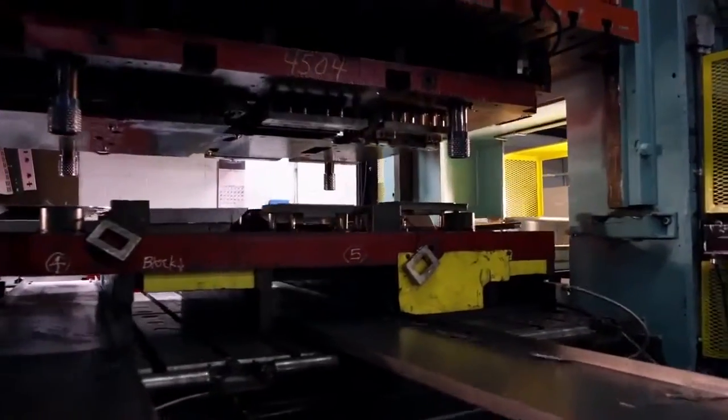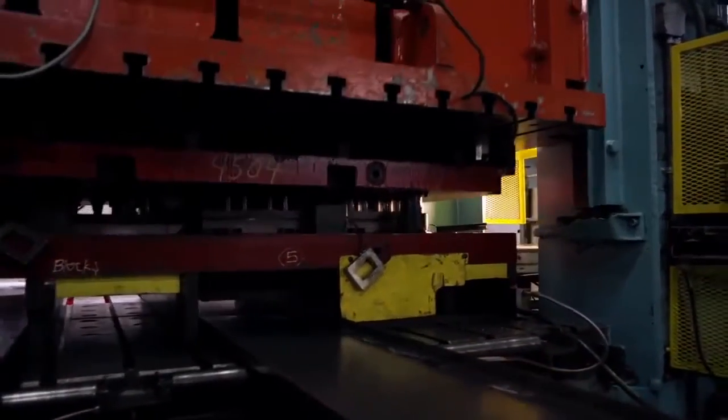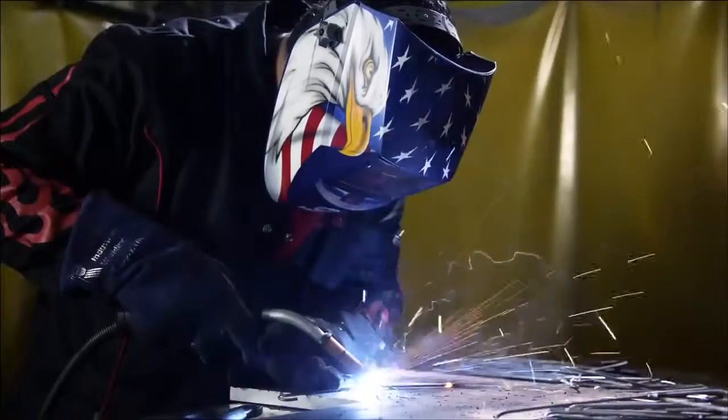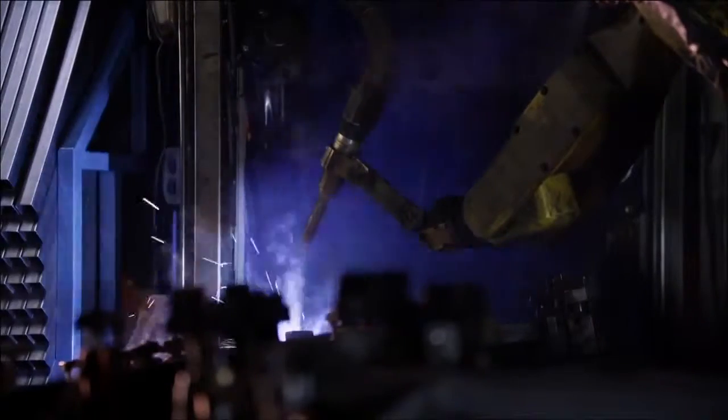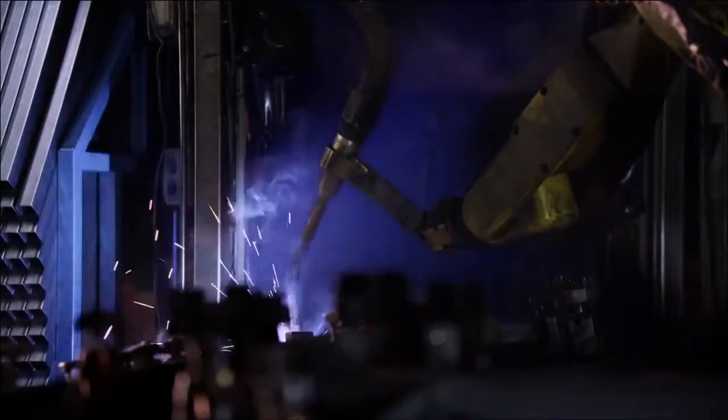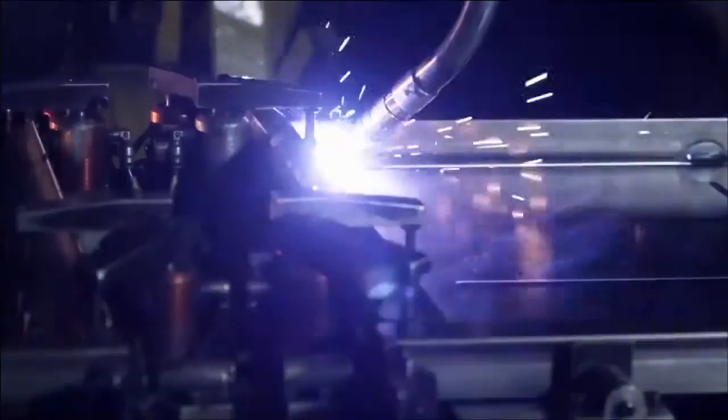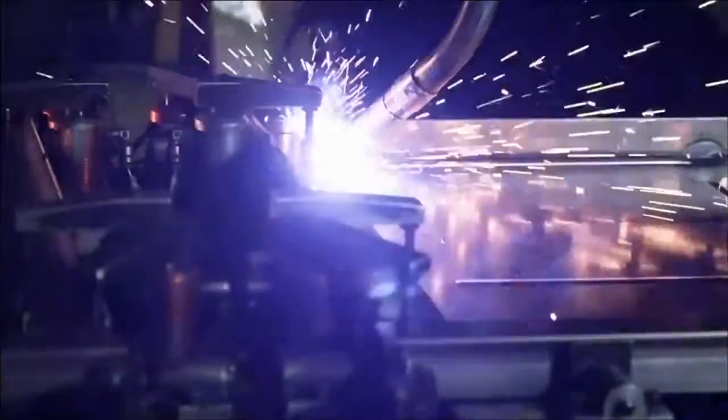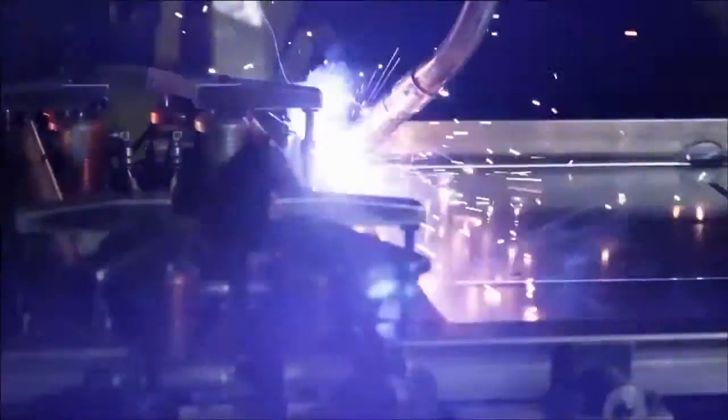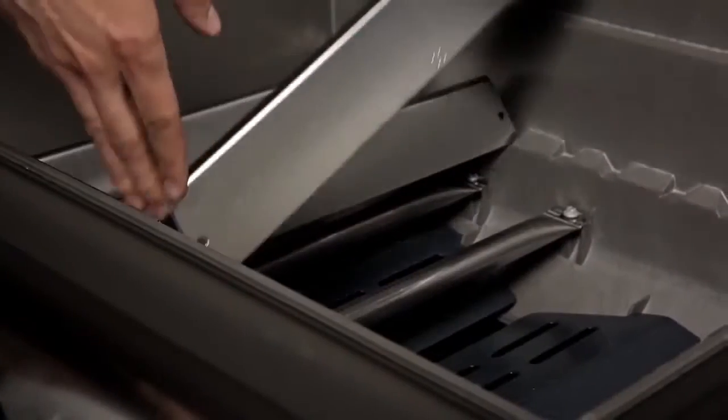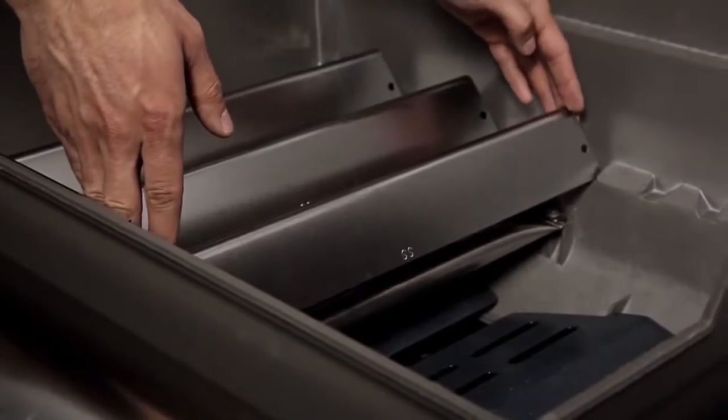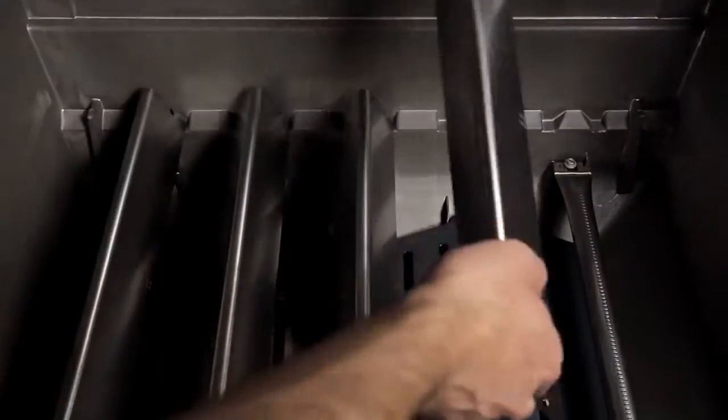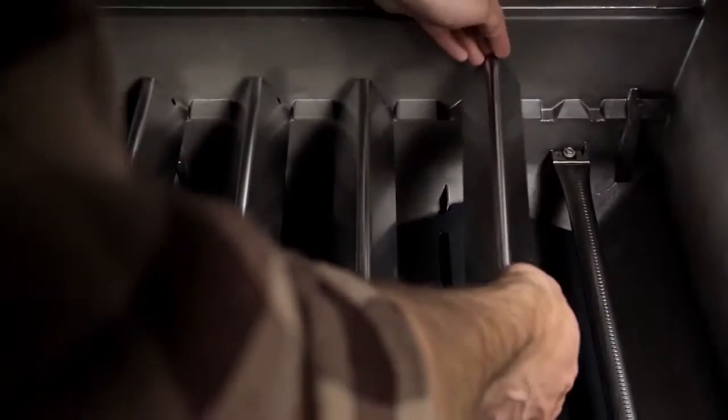Our manufacturing processes are a well-orchestrated collaboration of man and machine. We utilize the most exacting state-of-the-art machinery but never lose sight of the value of the human touch. And we back our grills with generous warranties and make replacement parts easy to get and install.